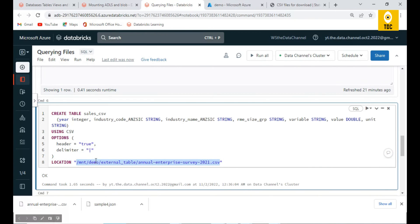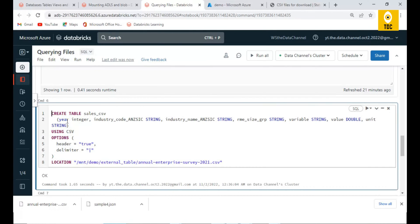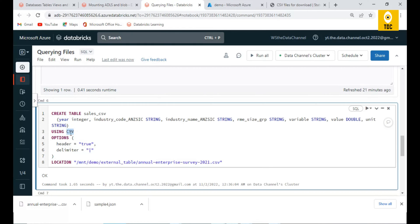The other important thing is we are defining each of these columns. All the columns are defined here - industry, industry name, and all these columns are defined with the appropriate data types that we need. Also, USING CSV is important where we are telling the file format.